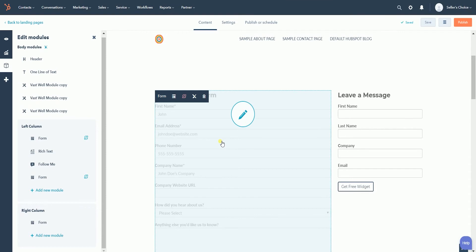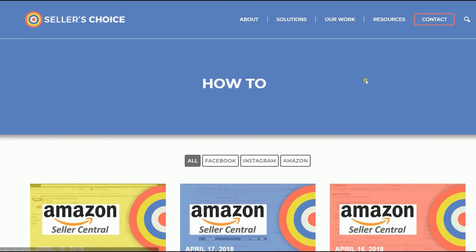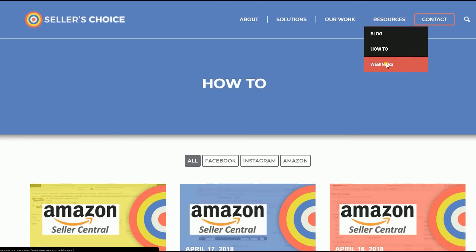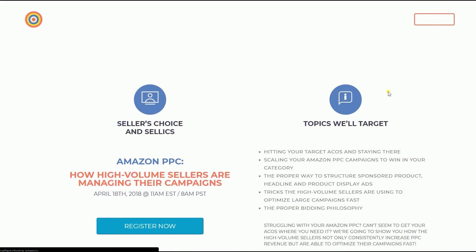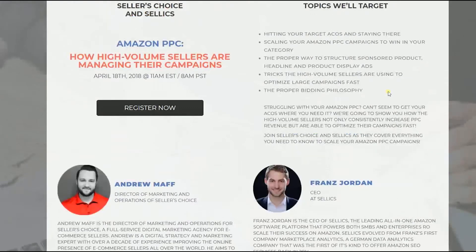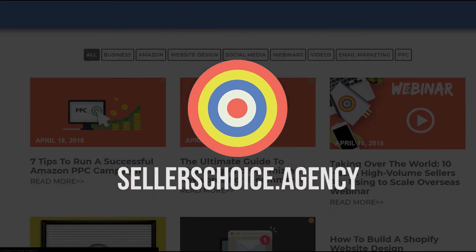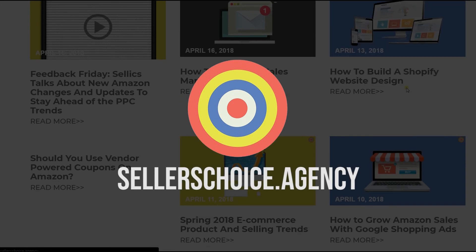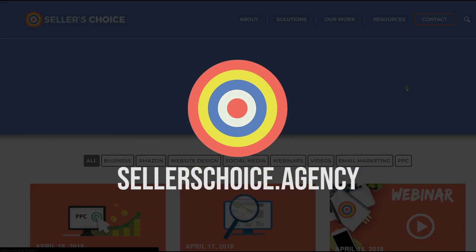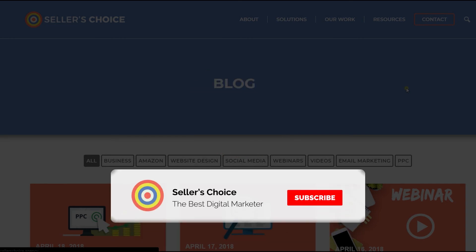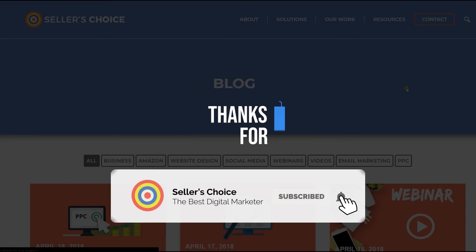That is how you create a smart form on your website or landing page on HubSpot. Just so you know, we have a lot of tutorials and webinars with advice on how to run and apply the applicable techniques for your e-commerce business. You can always visit our site at sellerschoice.agency and browse through our huge compilations of webinars, tutorials, and blogs. And don't forget to hit the subscribe button to stay tuned. See you soon!